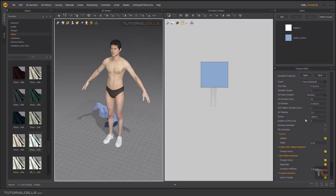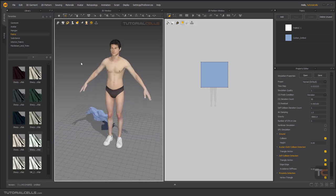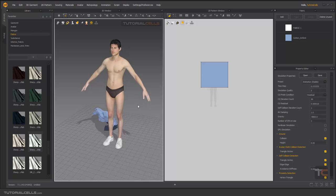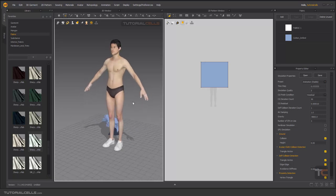This is all about the simulation. It's straightforward — don't worry too much about these settings, just use the presets. For animation use the animation preset; for a large project, start with GPU fast, then Normal, then Fitting — step by step.